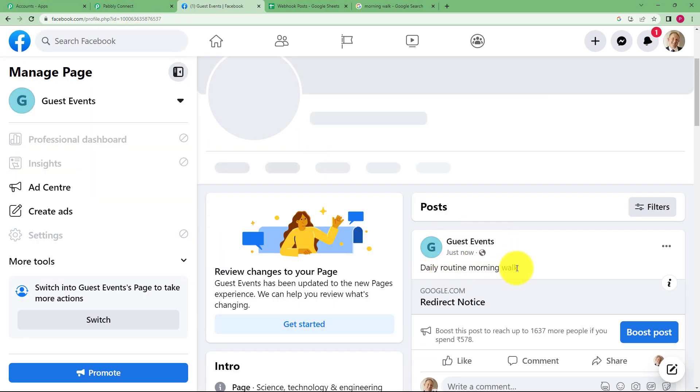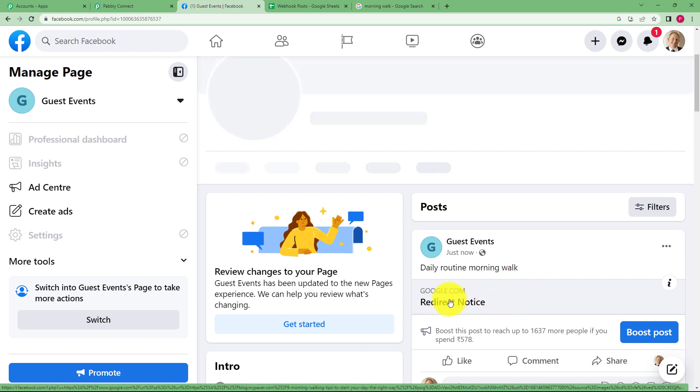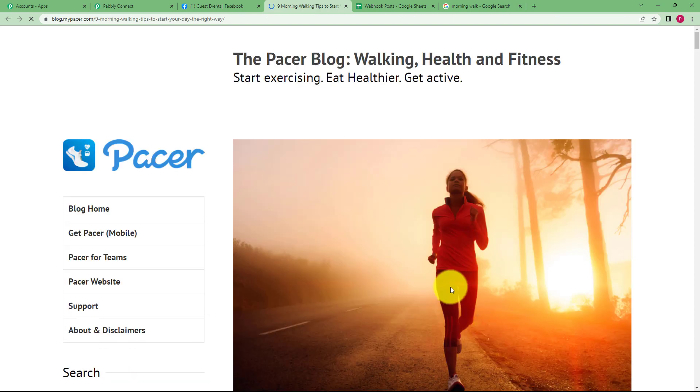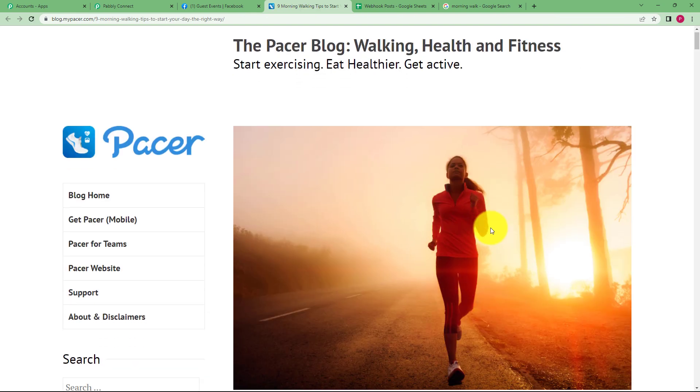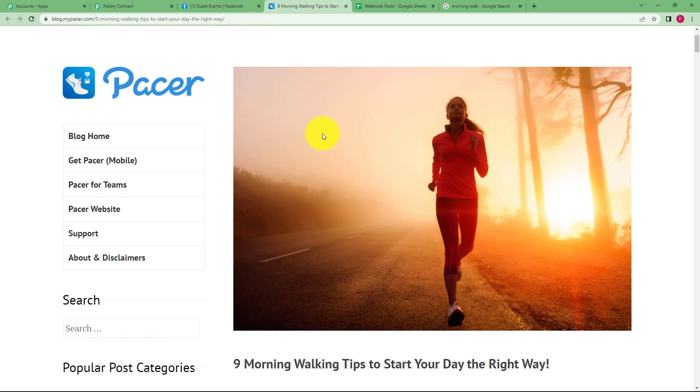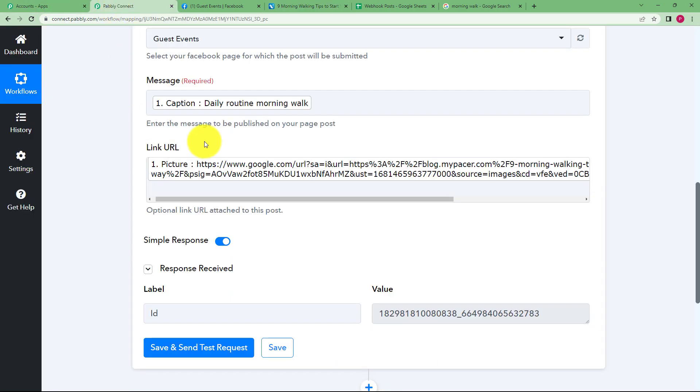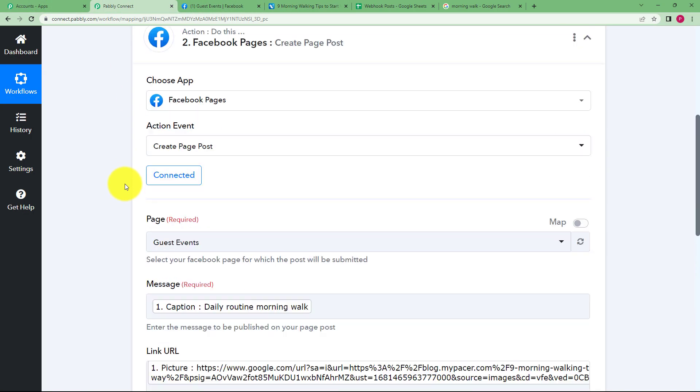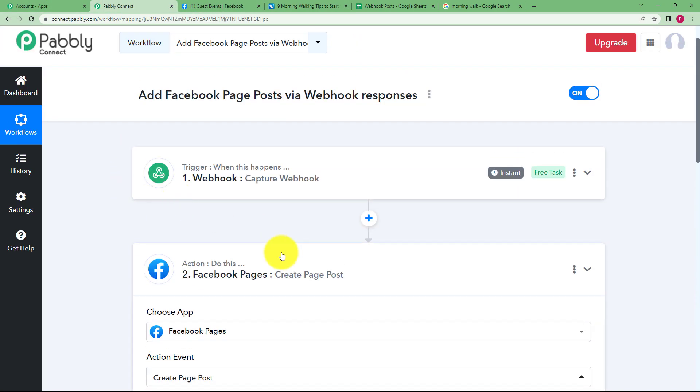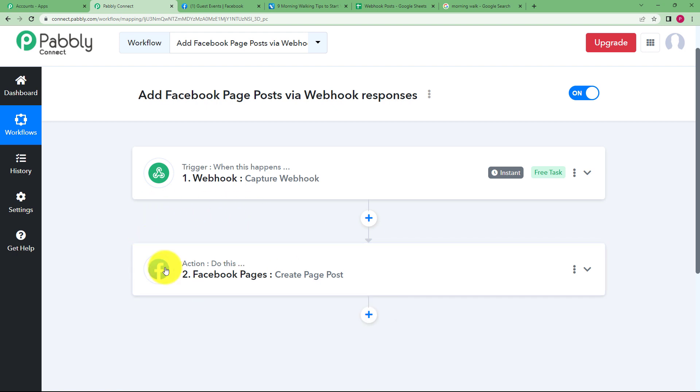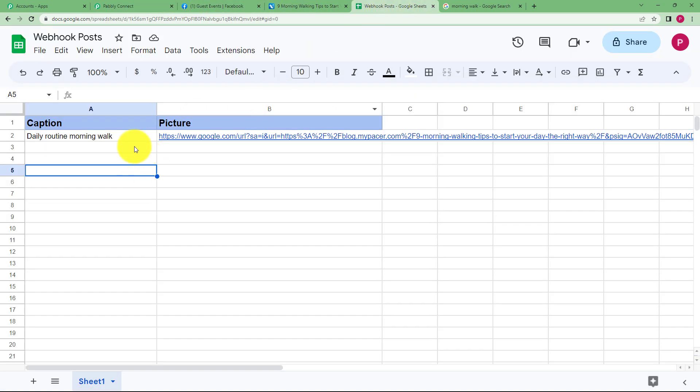And you will see daily routine morning walk and we have a link over here. When you click on the link, you will be taken to the place where you can see the picture that you have just posted. So this is the one we have over here. This link will take you to that place which means that our workflow has been created and it will work